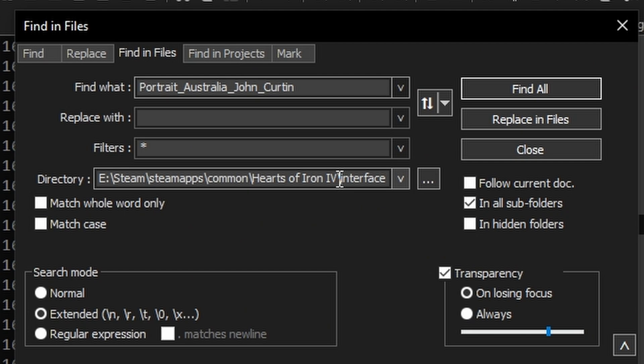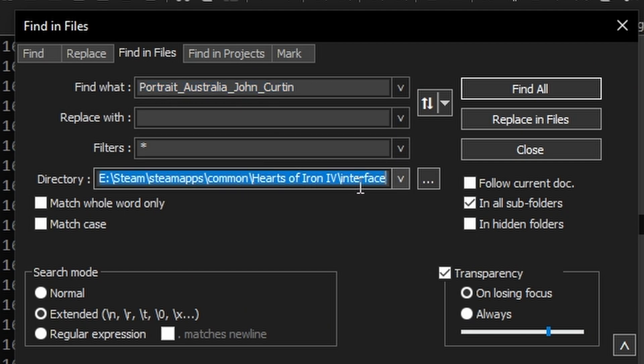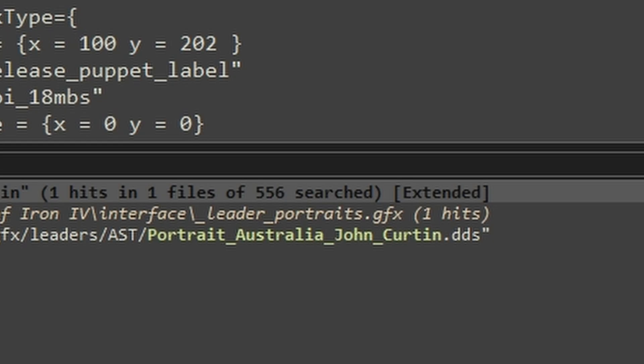I'm searching for John Curtin's portrait. The filter is an asterisk, meaning all files. The directory is the interface folder of Hoi4. The result is found in _leader_portraits.GFX.